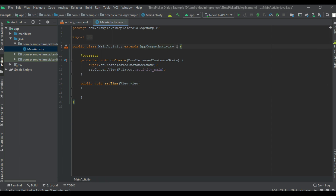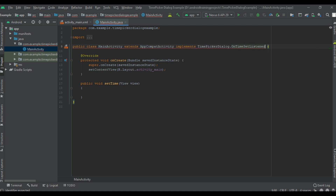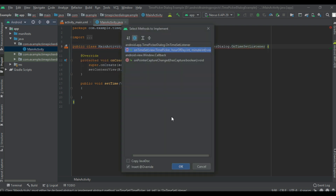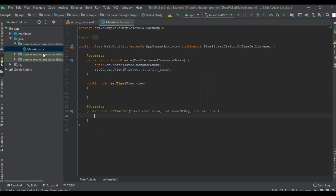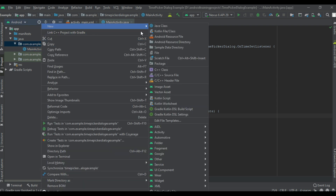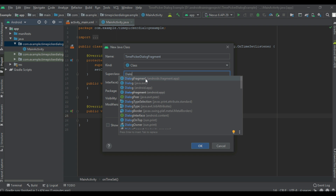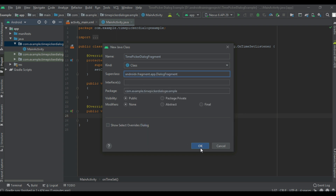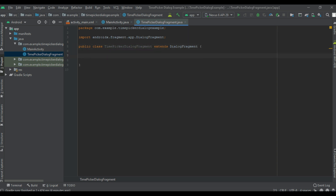Now go to Main Activity. First, I am going to implement some interfaces to handle the time set. Here I implement the listener called OnTimeSetListener and implement the method. The recommended way to display a date picker or time picker is by using a dialog fragment, so here I am going to create a class called TimePickerDialogFragment and specify the superclass as DialogFragment.